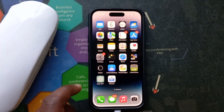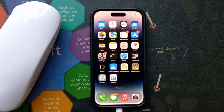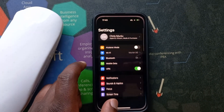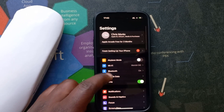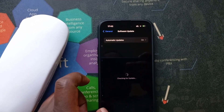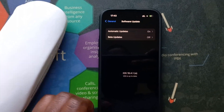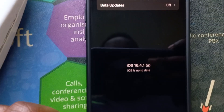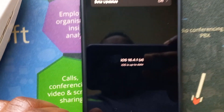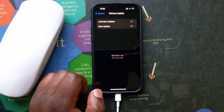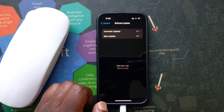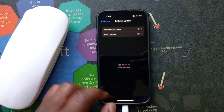We've now installed the Rapid Security Response Update. Now if you check in Settings, then go to General, and then go to Software Update, you can see that we have iOS 16.4.1a — it's up to date. And that's basically how to install the Rapid Security Response Update on your iPhone.